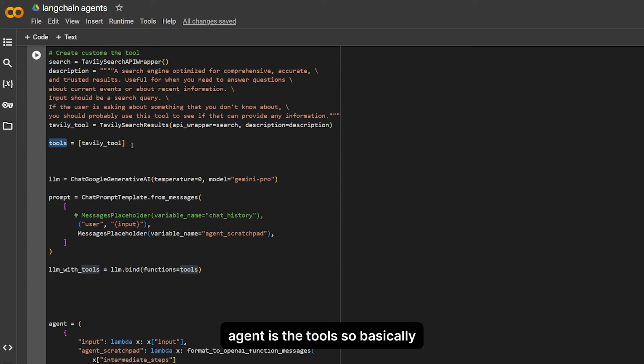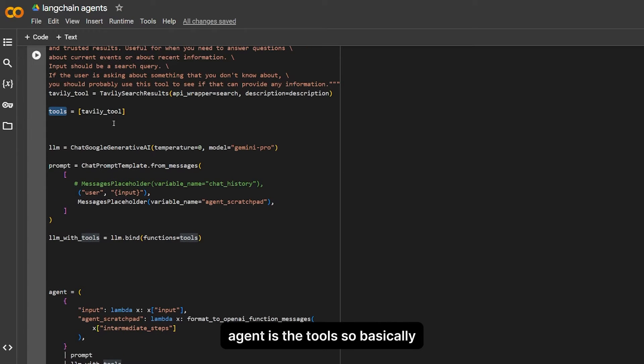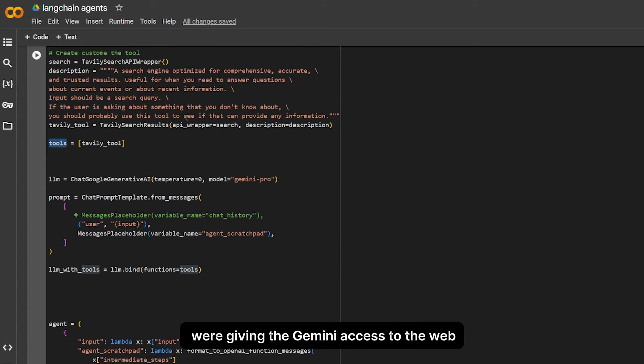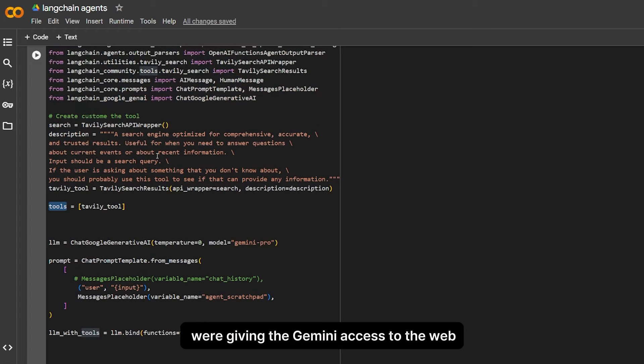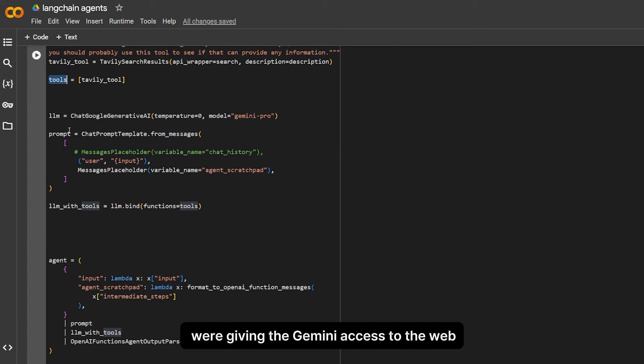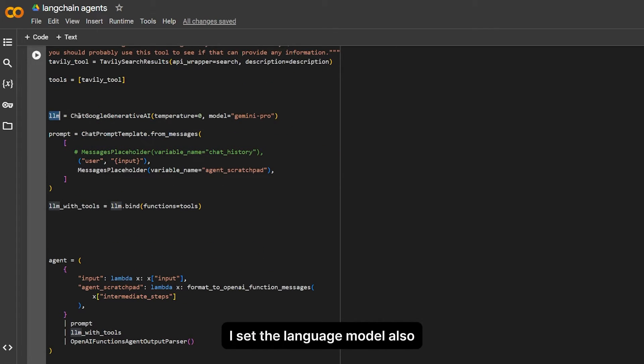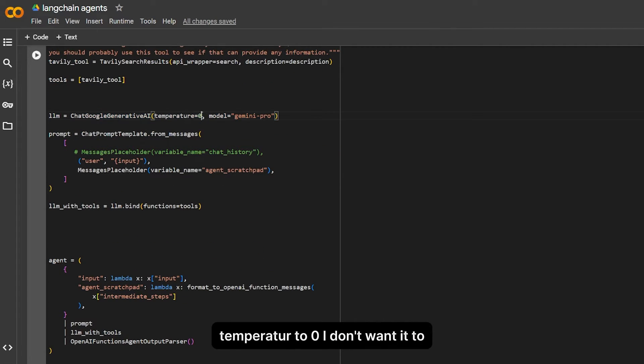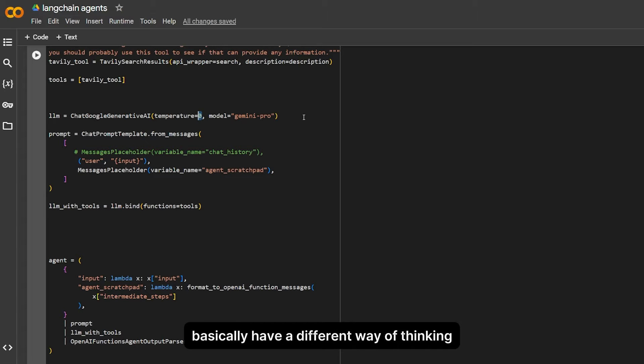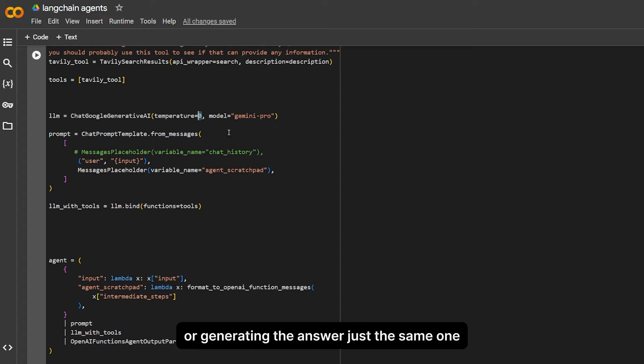Here I set the language model. Also can be temperature zero. I don't want it to basically have a different way of thinking or regenerating the answer, just the same one.